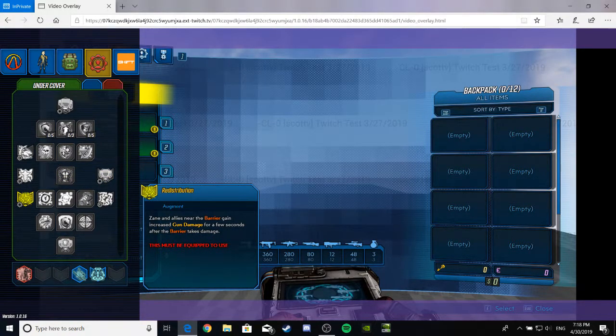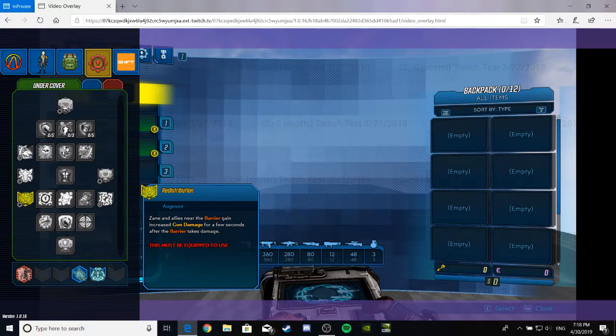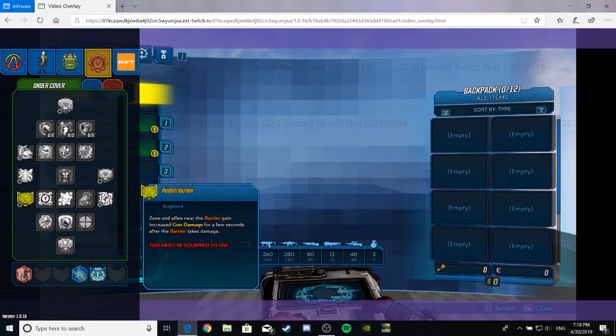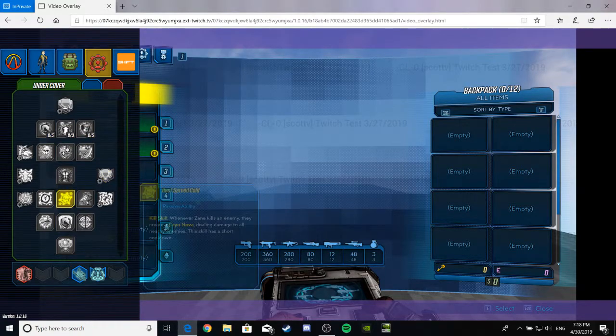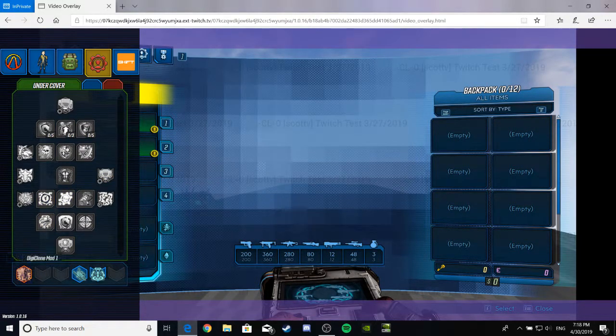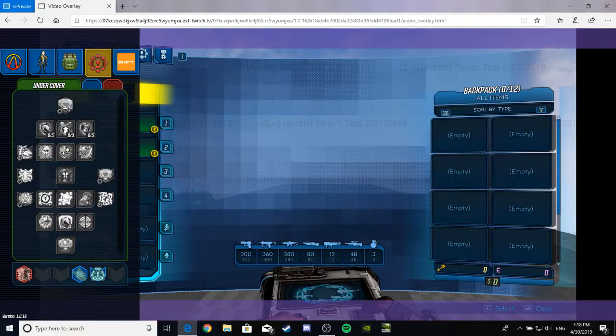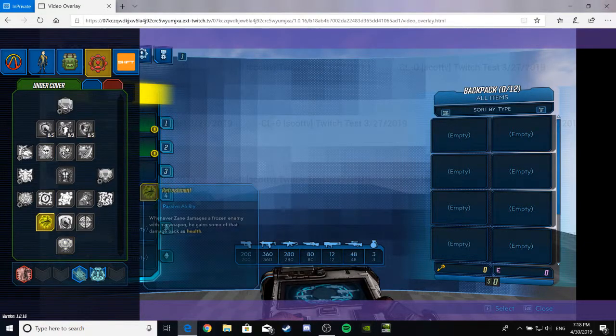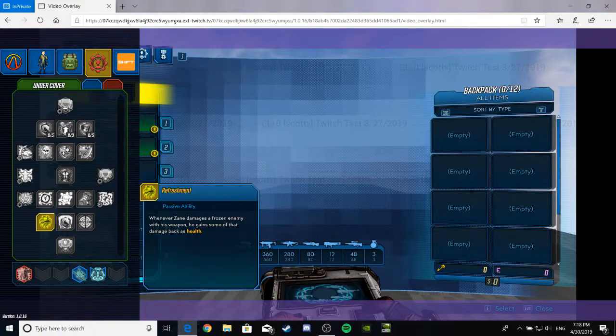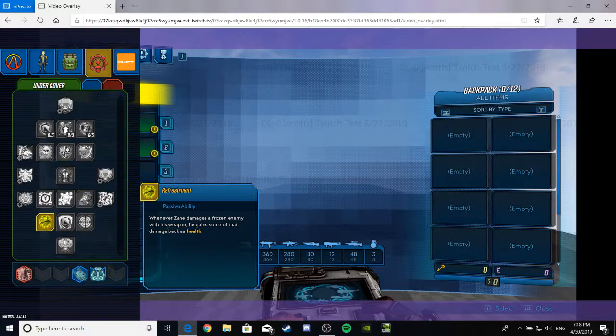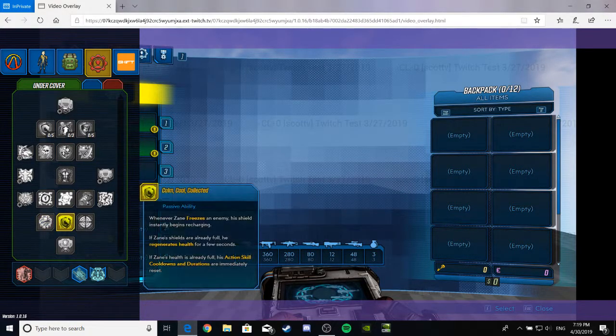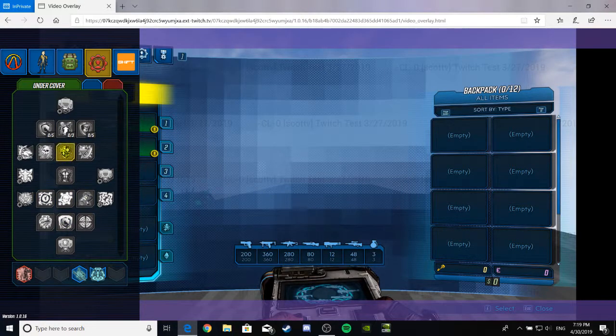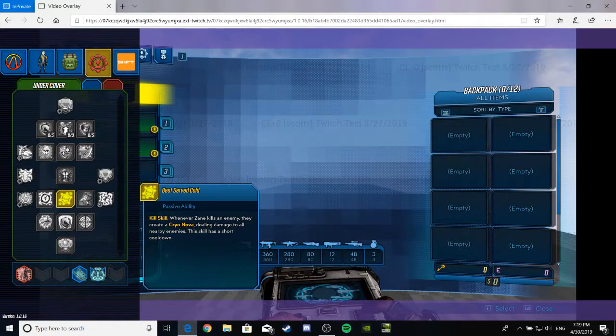Redistribution. This is another lovely augment. Zane and his allies near the barrier gain increased gun damage for a few seconds after the barrier takes damage. Which, with this thing, would be freaking crazy. I'm guessing you can do more than one, because all this snaz exists. And whatnot. Anyway. Refreshment. It's a passive ability. Whenever Zane is damaged, a frozen enemy with his weapon, he gains some of that damage back as health. I like those vampiric perks. Those are nice. Very nice.